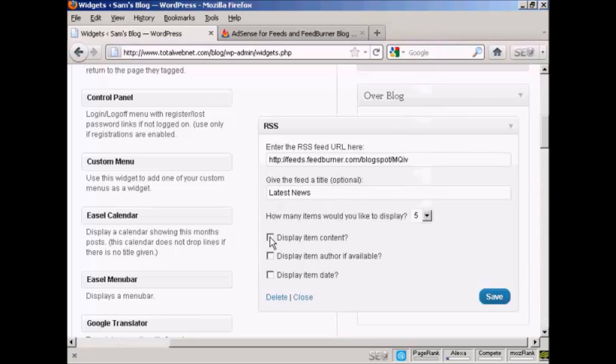And I can display the item content and the author. And I don't think I'll display the date. I'll leave that one blank. And click on Save.